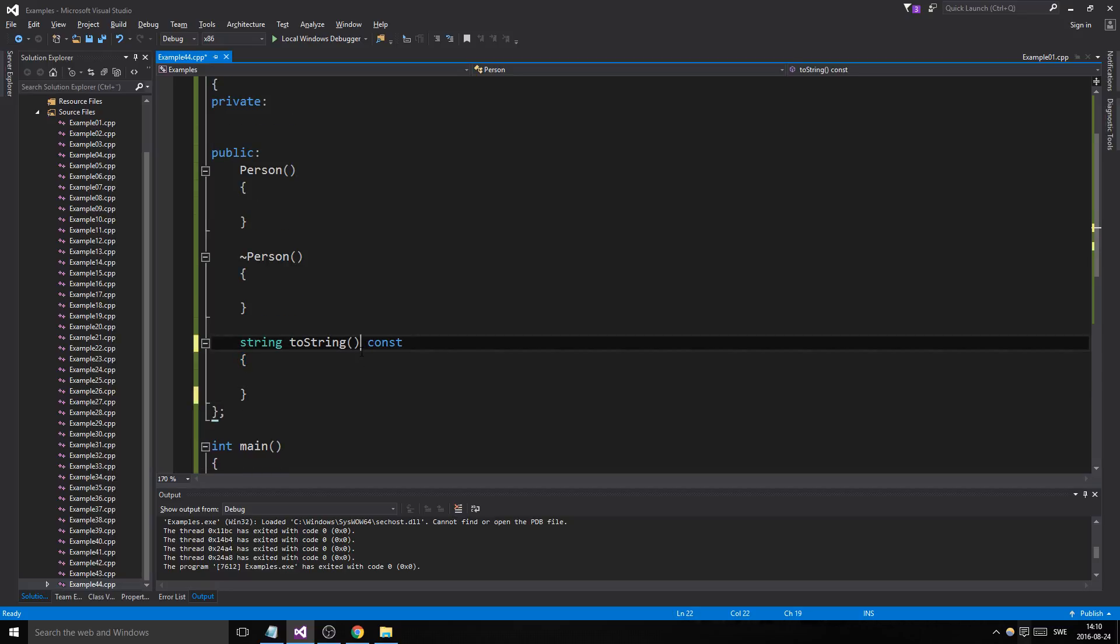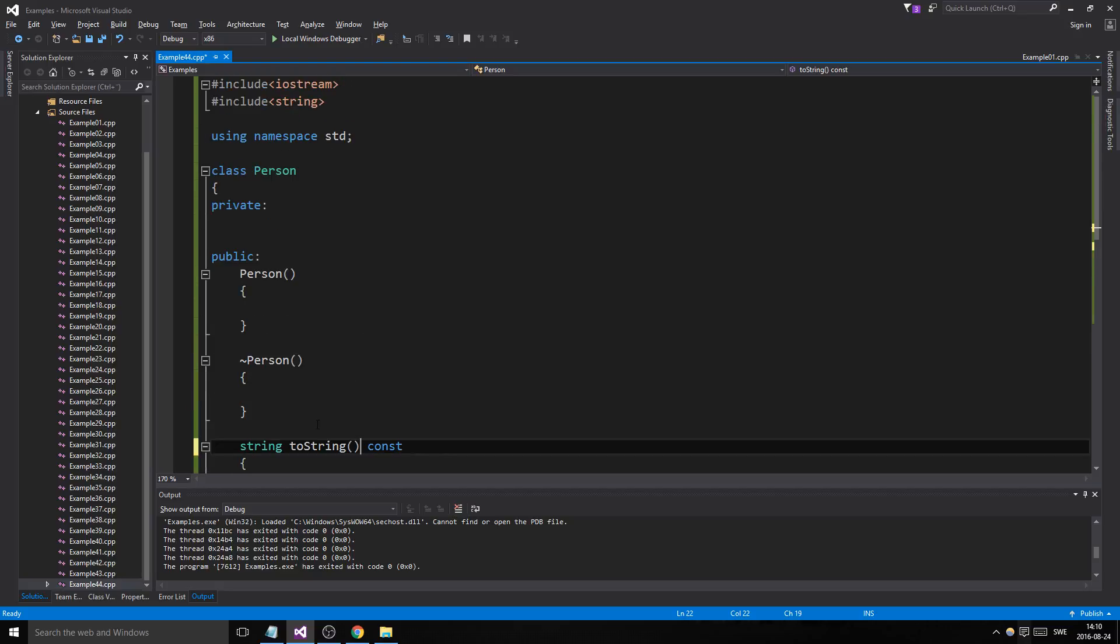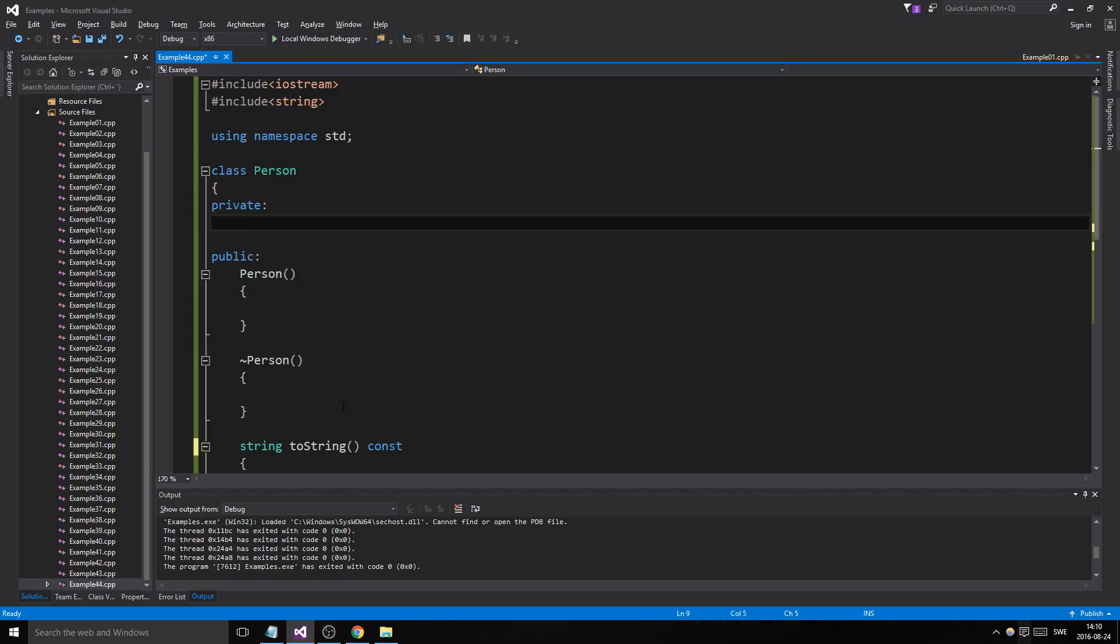You can have it as const just to get good habits. Anything that doesn't change the member variables can be a const. Any member function that doesn't change member variables can be constant, and that's better—more efficient.